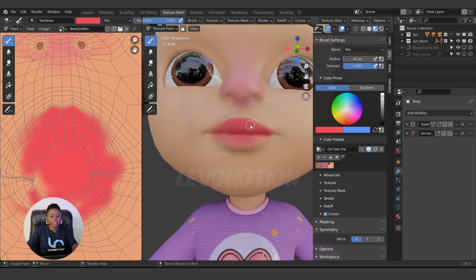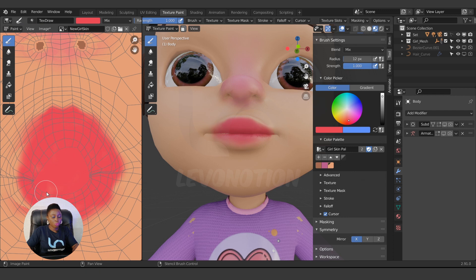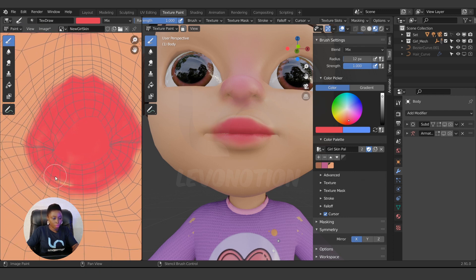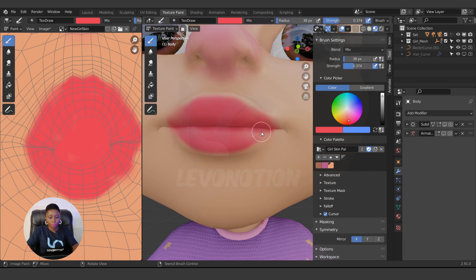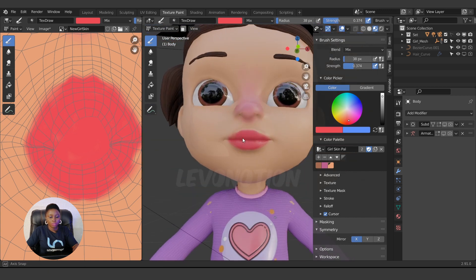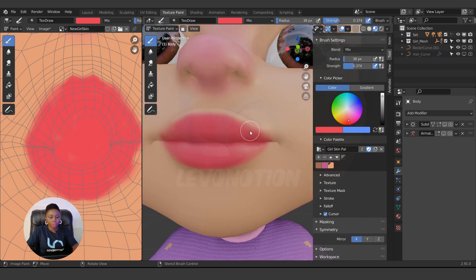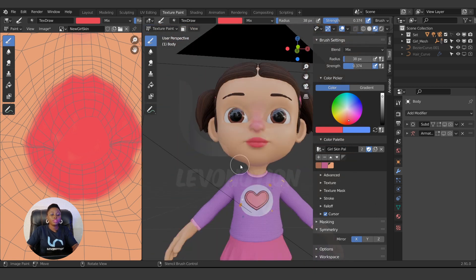The symmetry and brush size are not linked between the 3D viewport and the image editor — watch out for that. Work manually: whatever you do on one side, you need to do on the other side as well. The inner mouth area is looking good now, so let's continue painting.